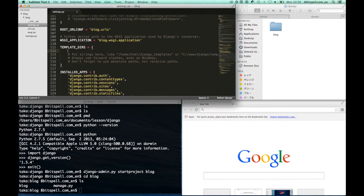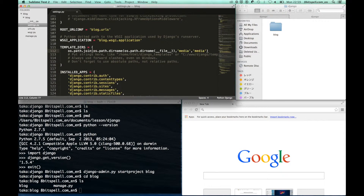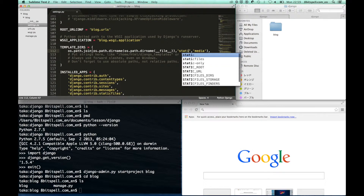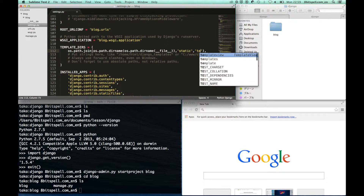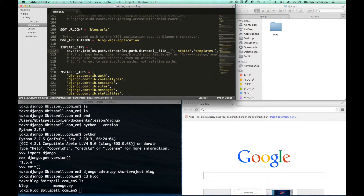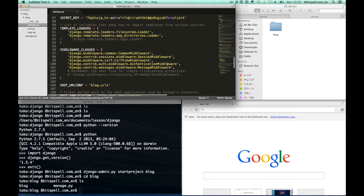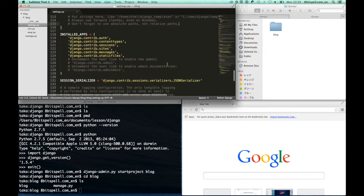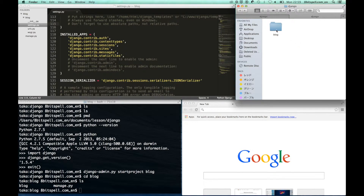We also have to set the template directory to store the base or top HTML file in this directory.